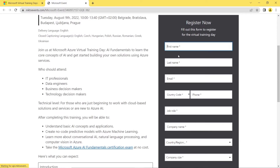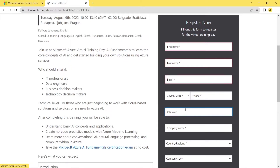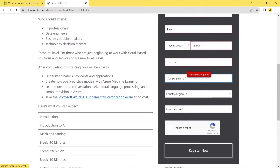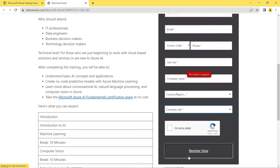In the event registration form, you need to provide your first name, last name, email ID, job role, and phone number. If you are a student, select 'student'; if you are working, you can enter your role like software engineer or programmer. For company name, students can enter their college name, and working professionals enter their company name. Also fill in the country, region, and company or college size, then register.